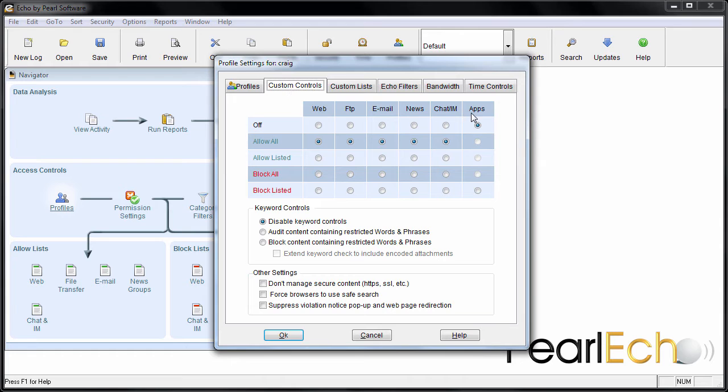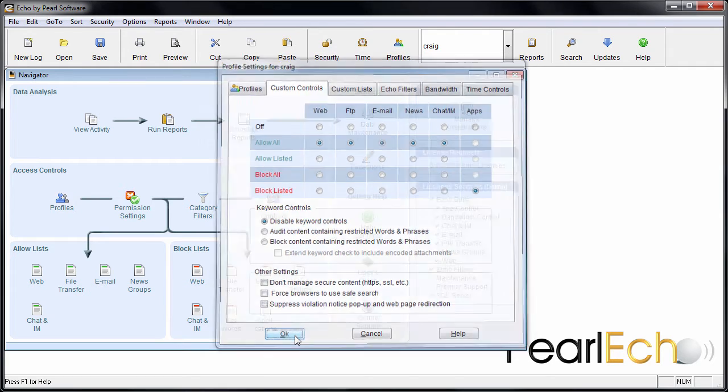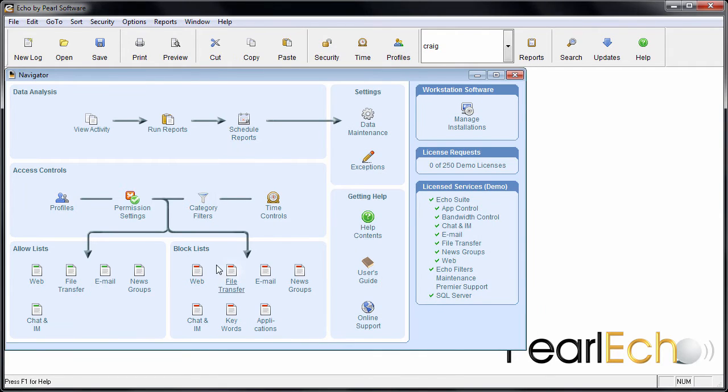Under the App Activity column, select Block Listed. Select OK, and now we can set up a list of applications to block or limit for Craig.